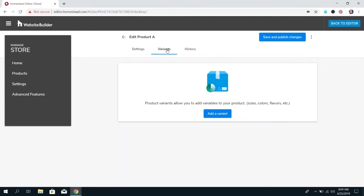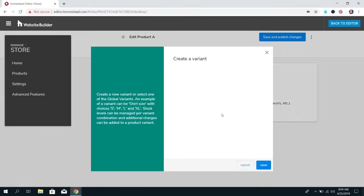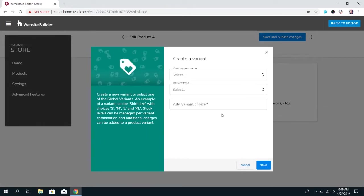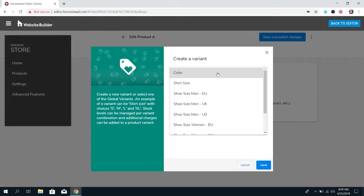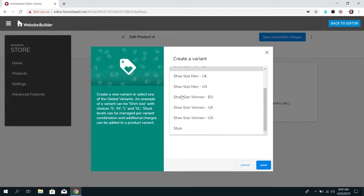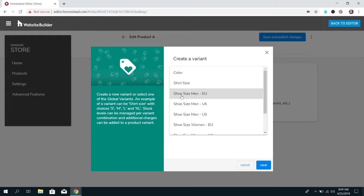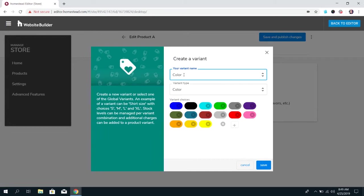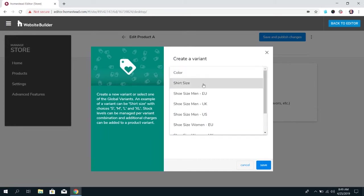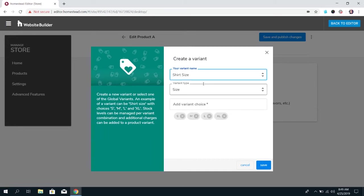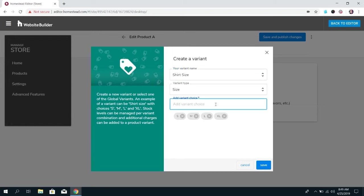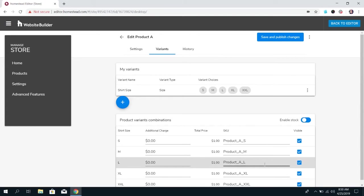There's a bunch of different options and they have some preset options here so you can easily choose color and then choose which colors you want to use or you can choose shirt size and it'll already have those pre-selected it's just another way to save you time and if these aren't the only options you have you can add more to the pre-selected so it's really up to you what you want to do here you have full control we just have these options to try to save you time so once you've got that click Save.